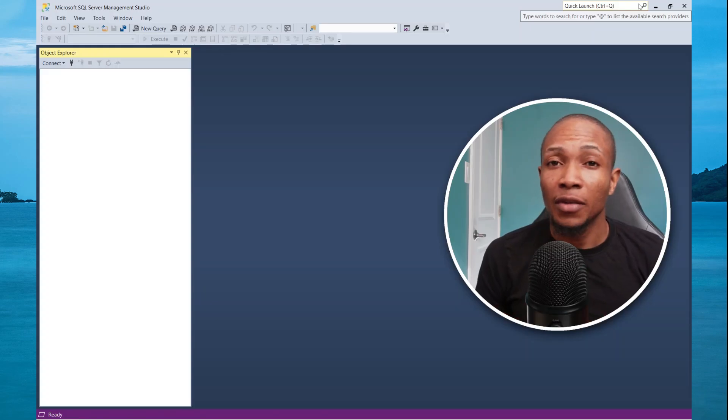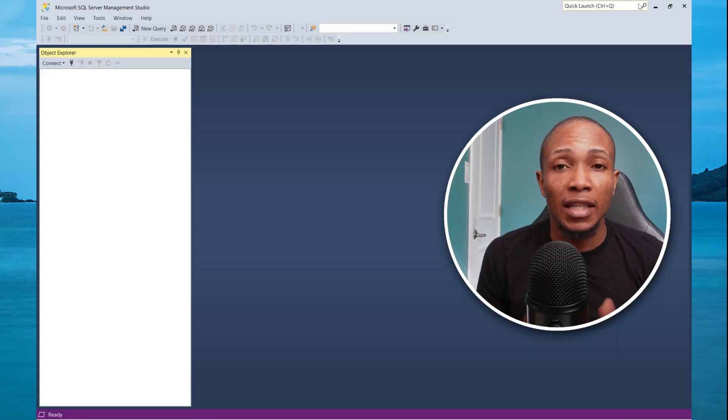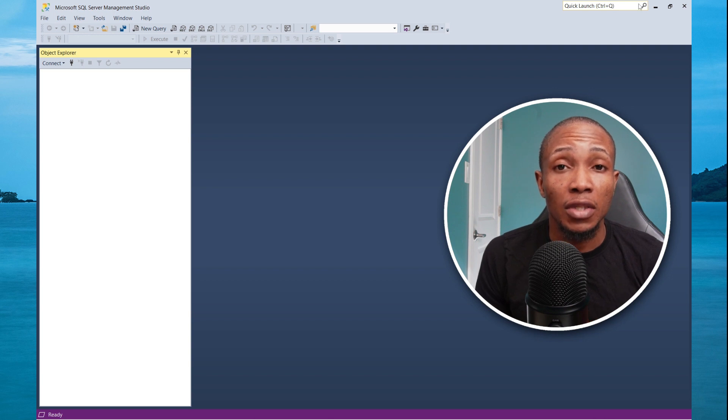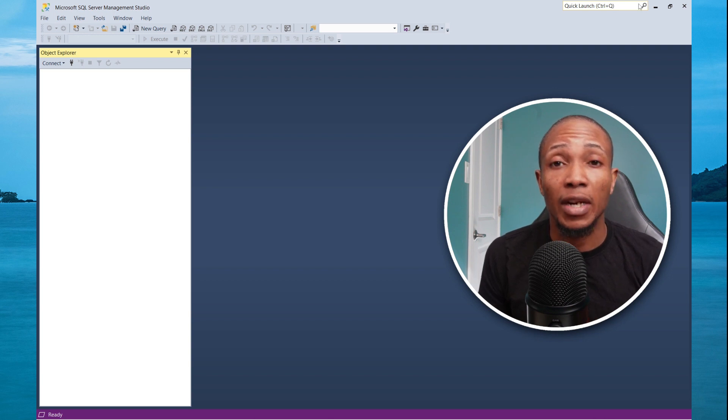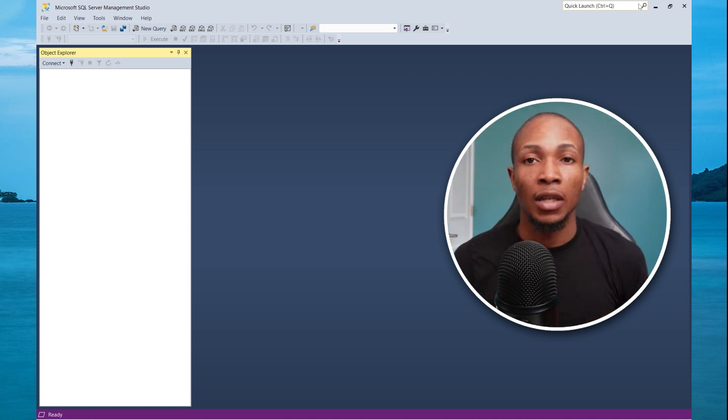What's up everybody, welcome to my channel, I am MR Morrison. In this video today, we're going to be troubleshooting some of the reasons as to why you can't connect to your SQL Server Database Instance.